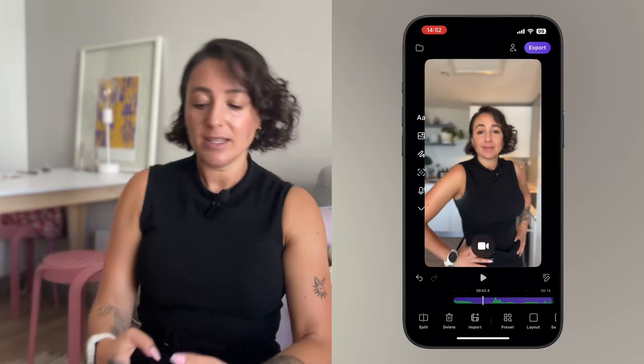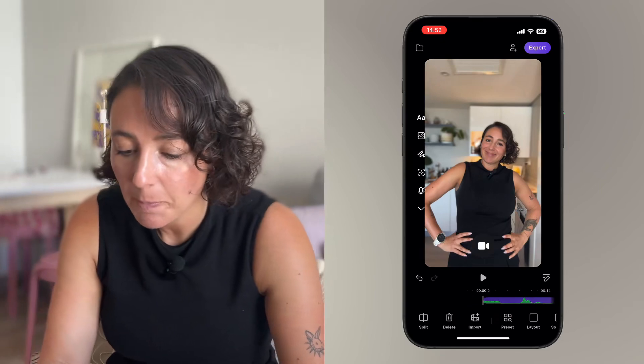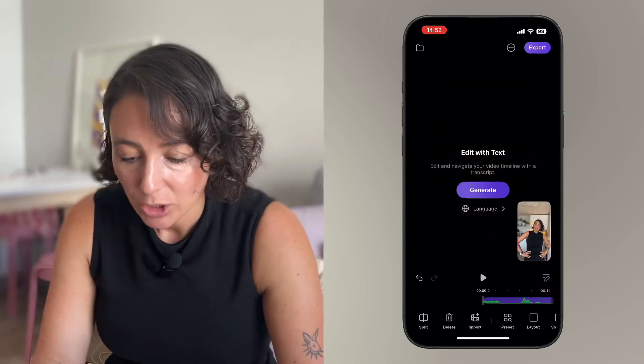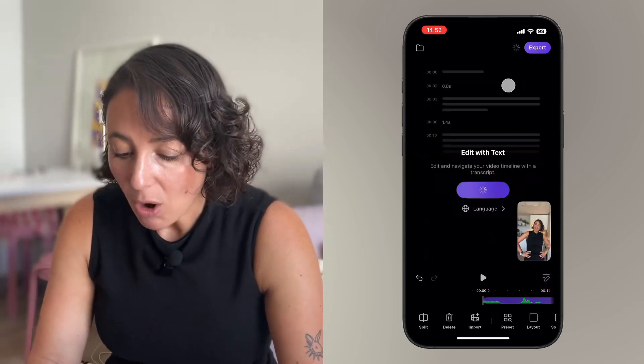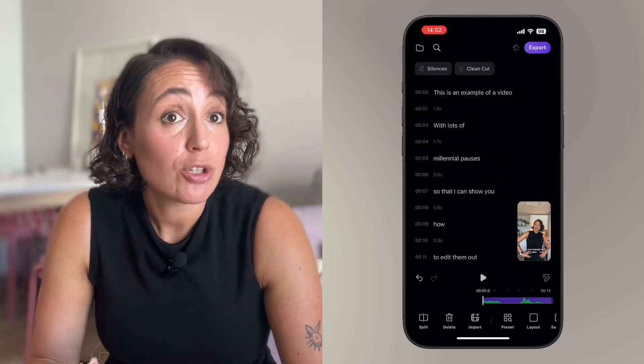You can transcribe the video to text in the Detail app with the tap of one button. Go ahead and tap this button here, and now you can see the whole video has been transcribed to text.